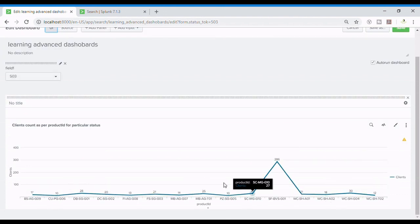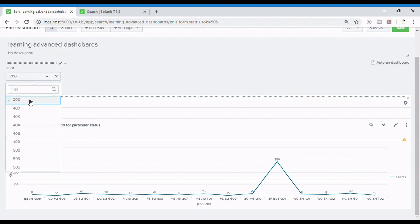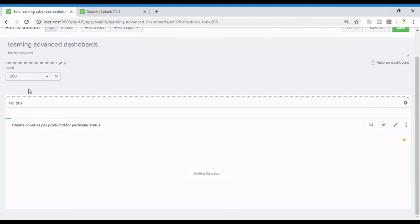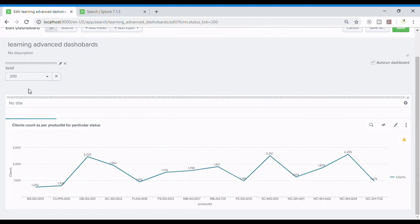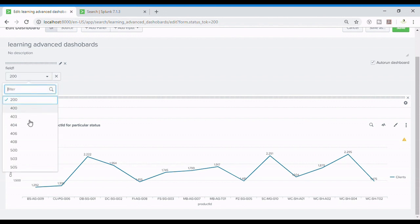But I want different values. I want 200. So this is how the values change. Pretty cool.